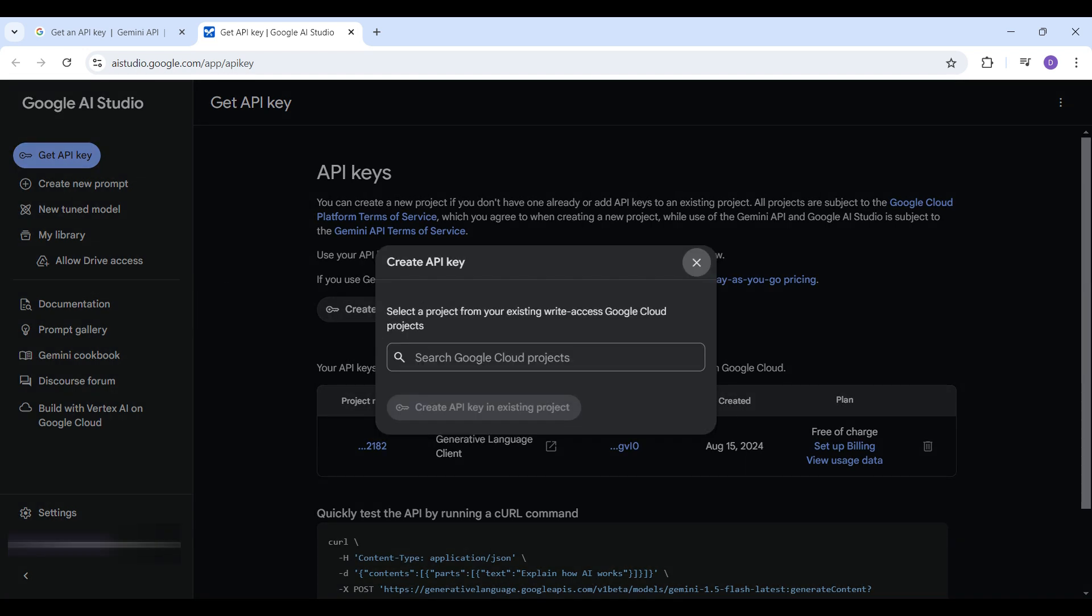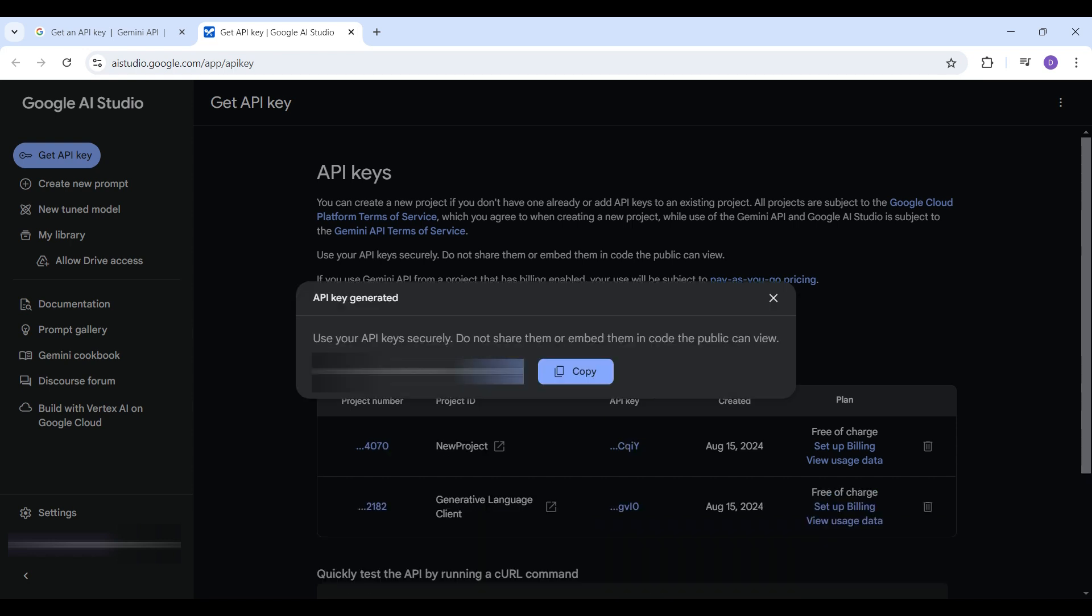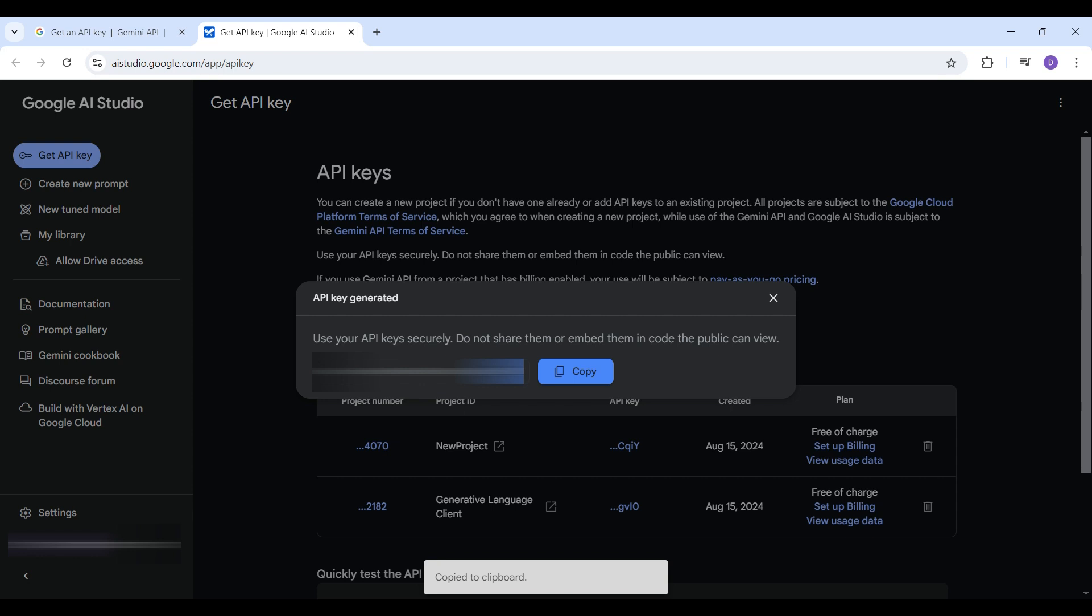Select a project or create a new one. Wait a few seconds for the new key to be generated. Copy the new key value to your clipboard. You will need this to access the API later.